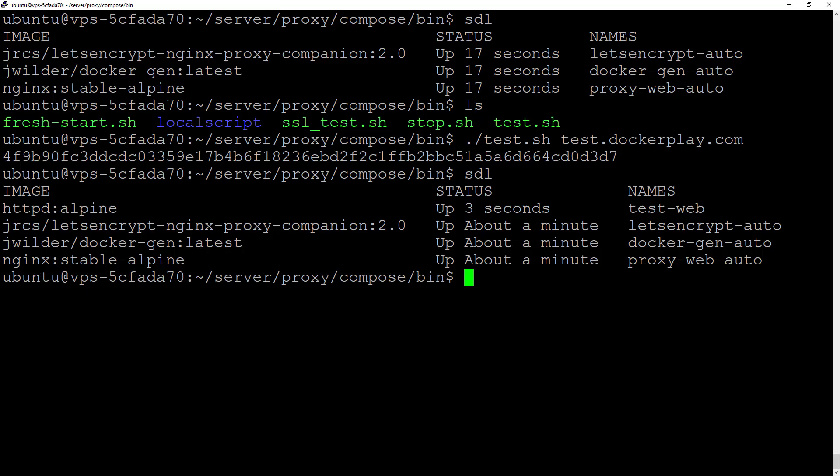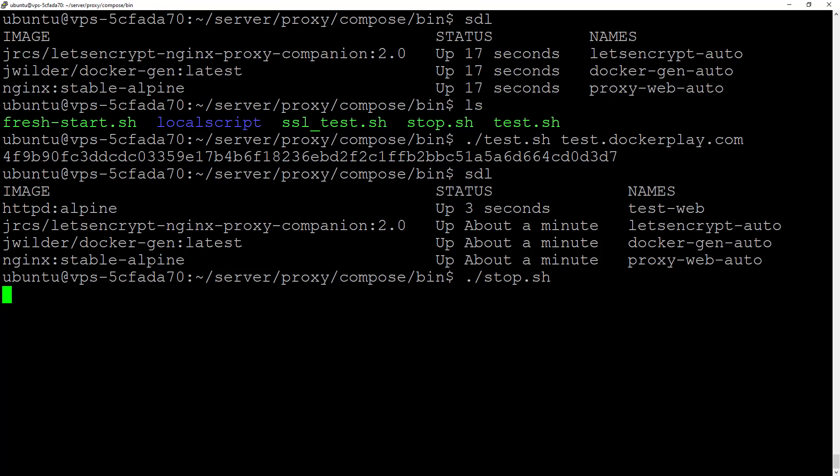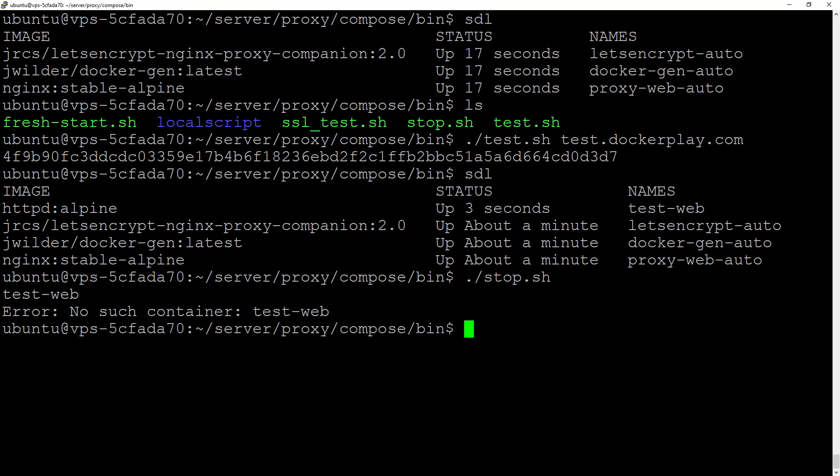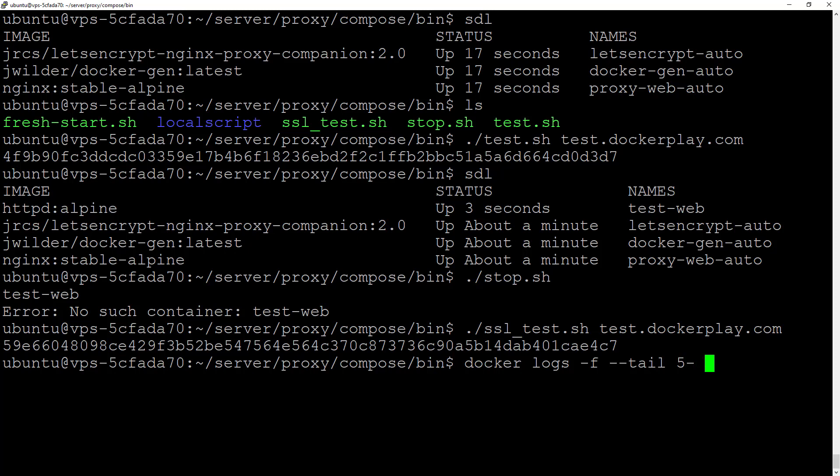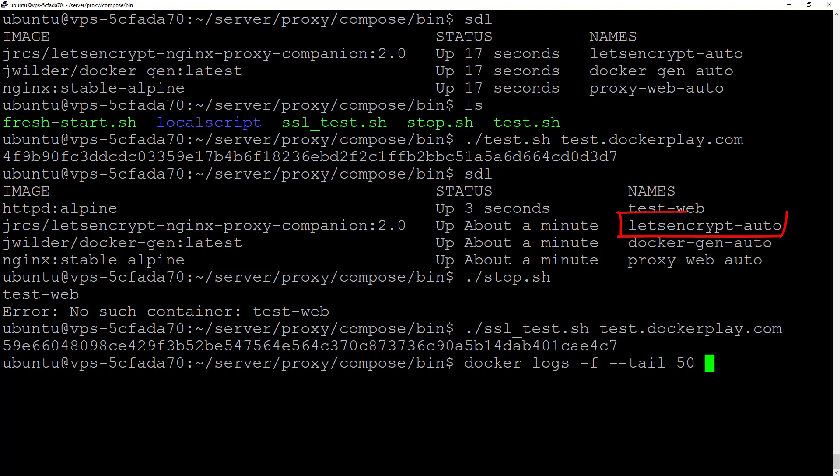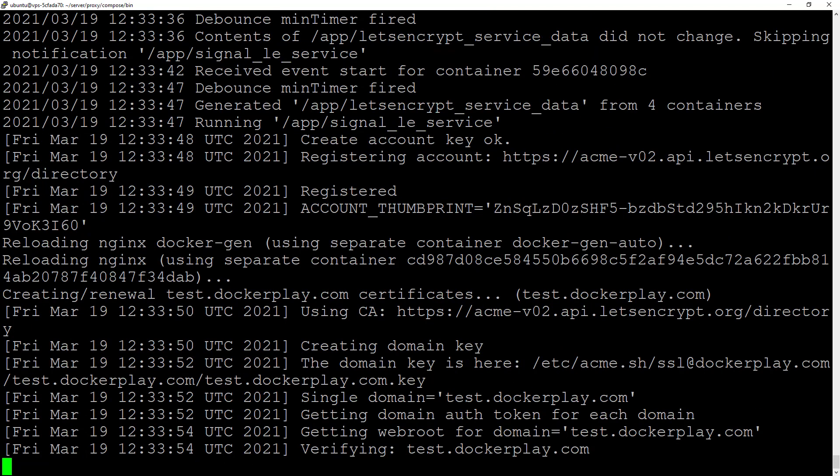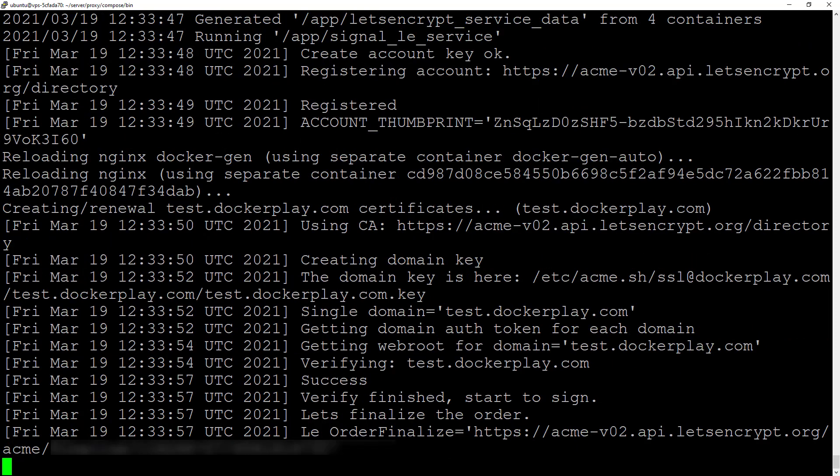But there's no SSL because we need to start the SSL information. Let's stop this container and start again with SSL using test.dockerplay.com. Now if we check the logs on the Nginx... what's the name? It's Let's Encrypt auto. If we check here, it will fire a new script, which it just did.